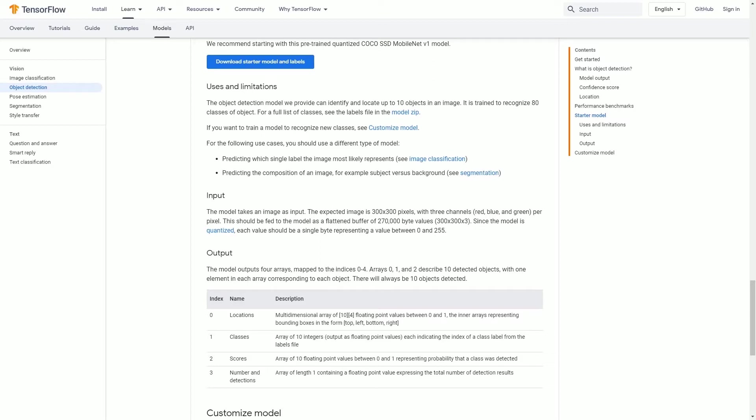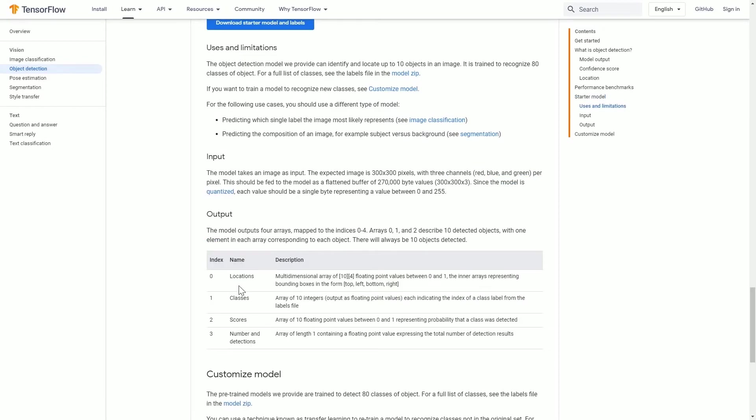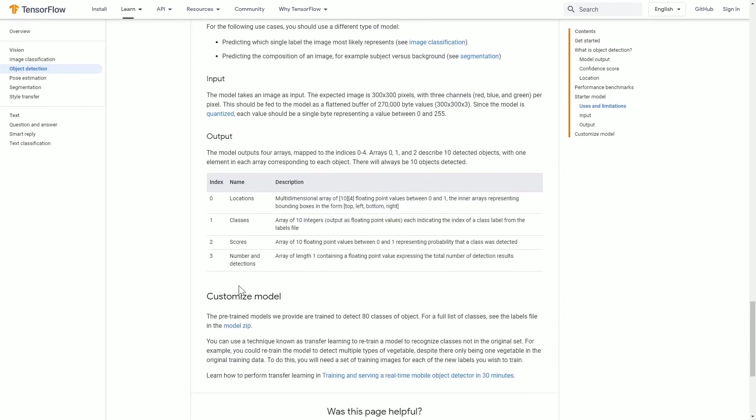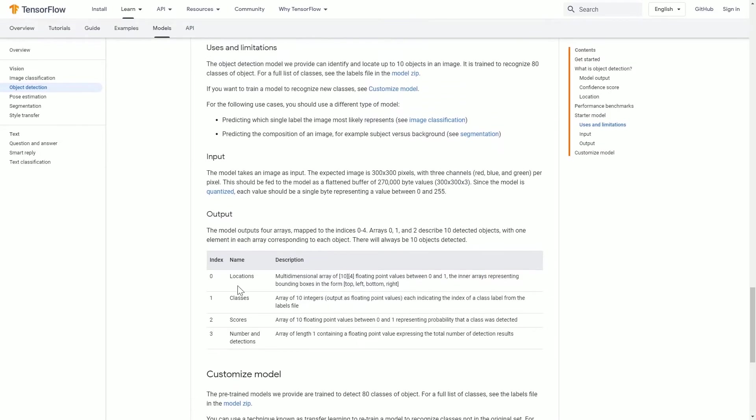This TensorFlow Object Detection API allows people with barely any machine learning background to train a model to perform object detection. TensorFlow Object API comes with a pre-trained model known as Model Zoo.